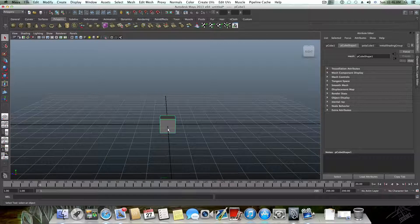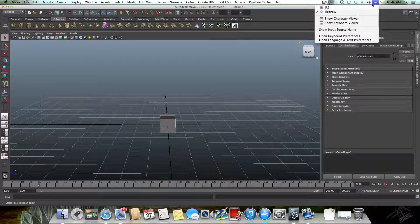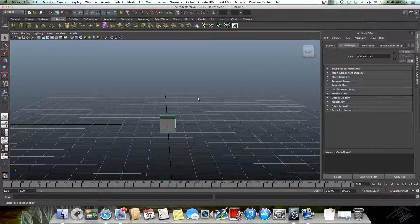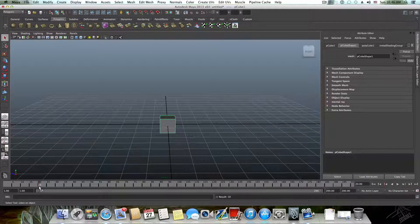Navigate to frame 20 by clicking here, and then add a keyframe by pressing the S key. I am in my native language so I need to change it to English. Then I can use the S key to mark this. There is a red mark here which you can see right now.